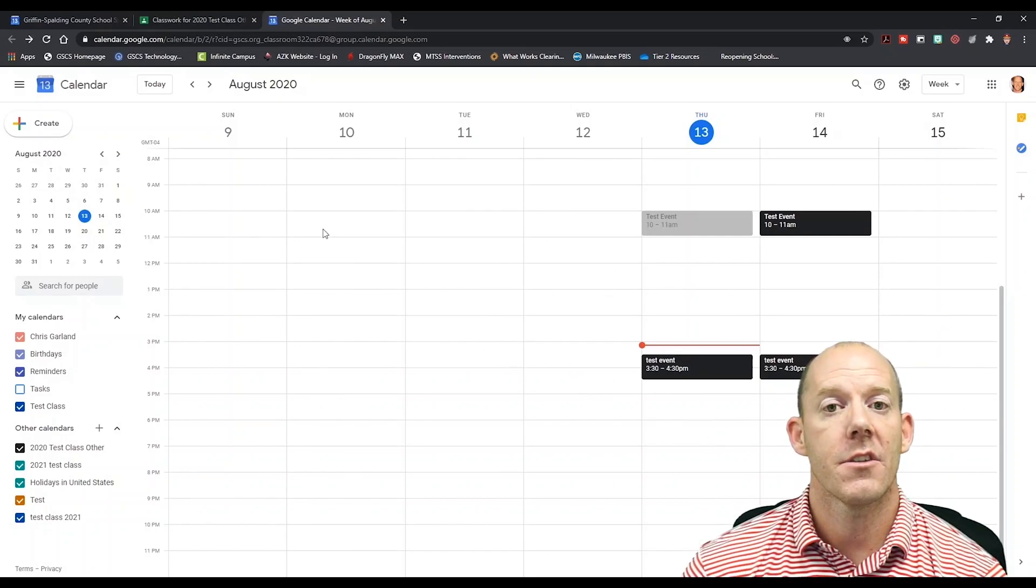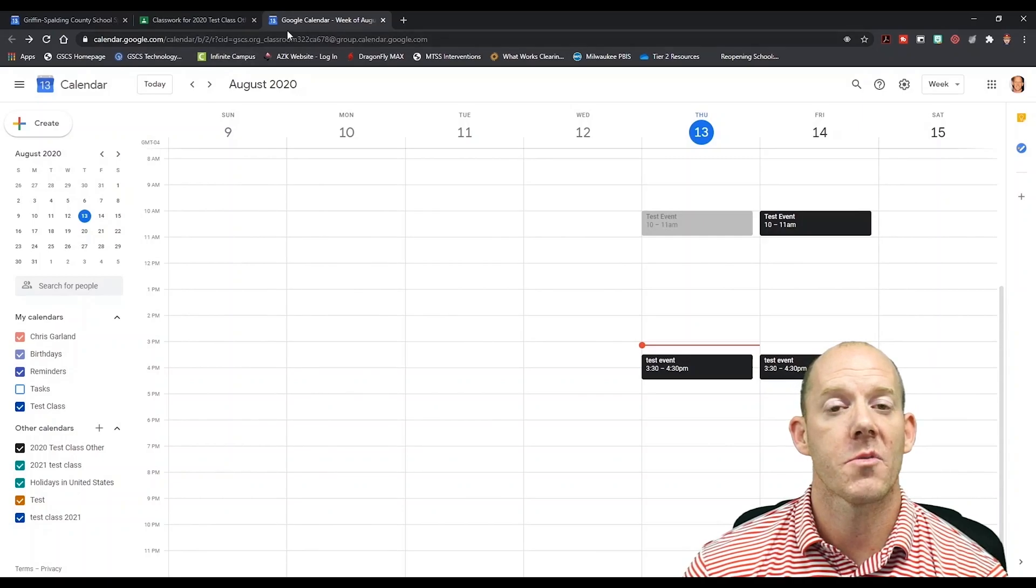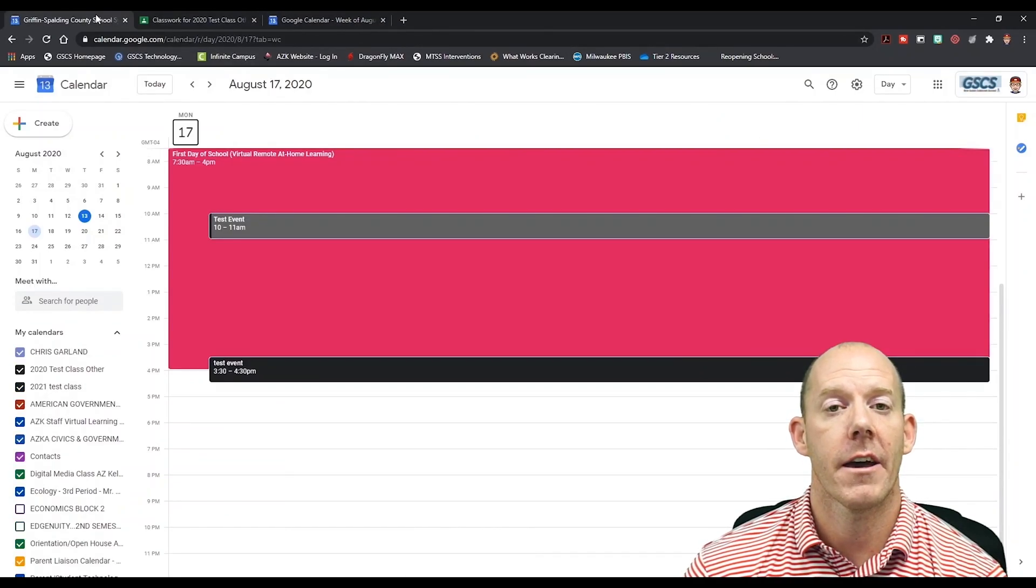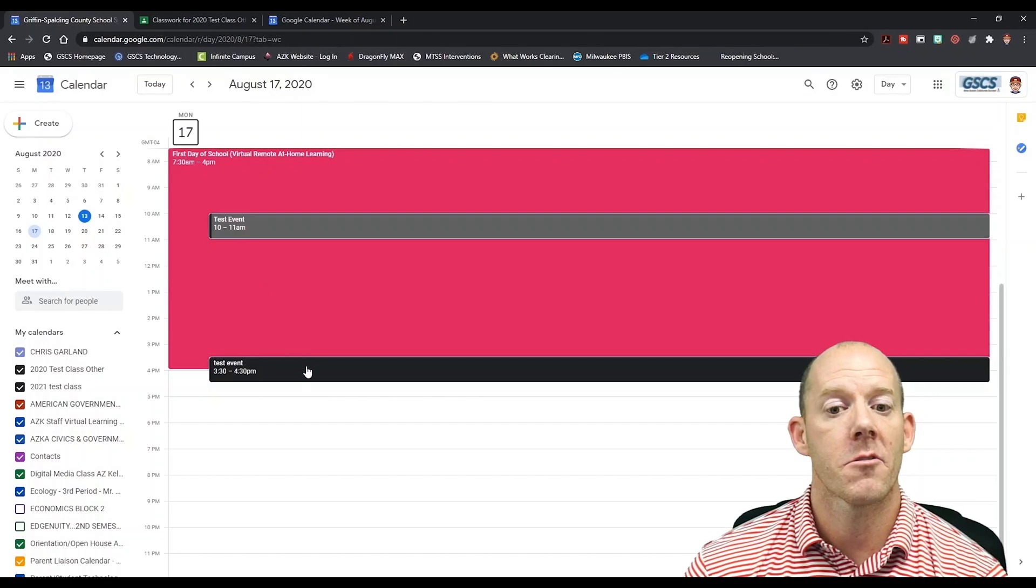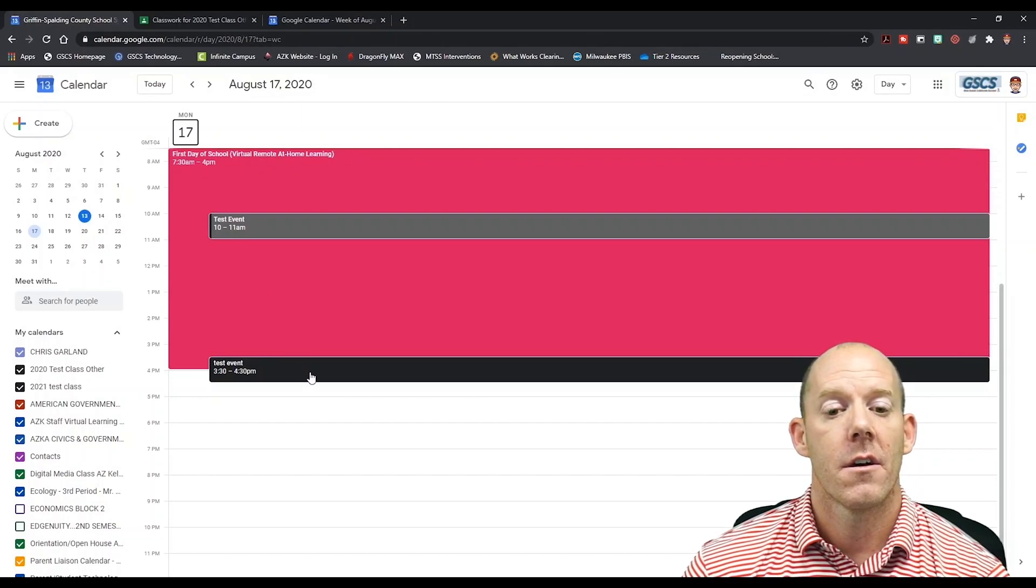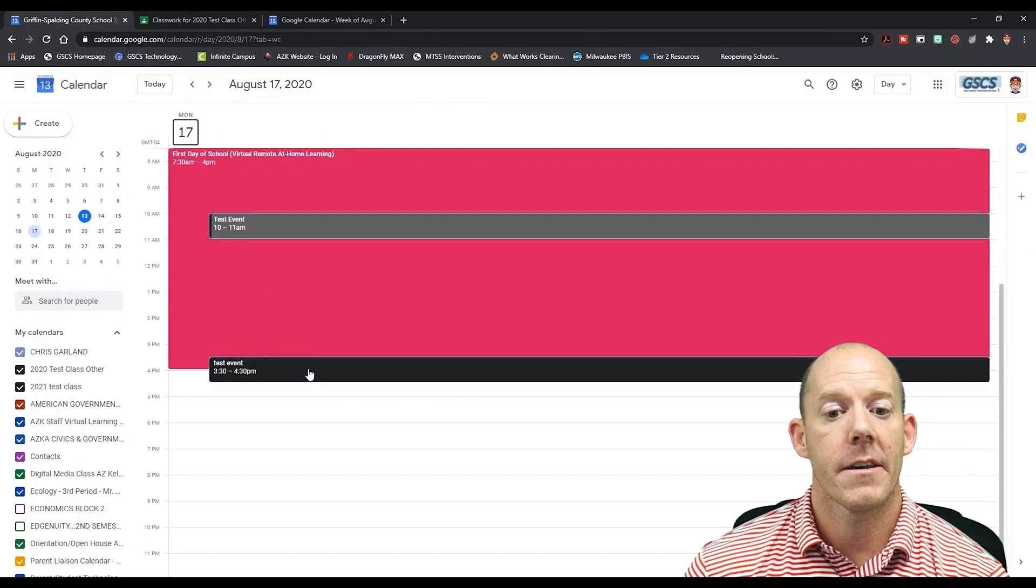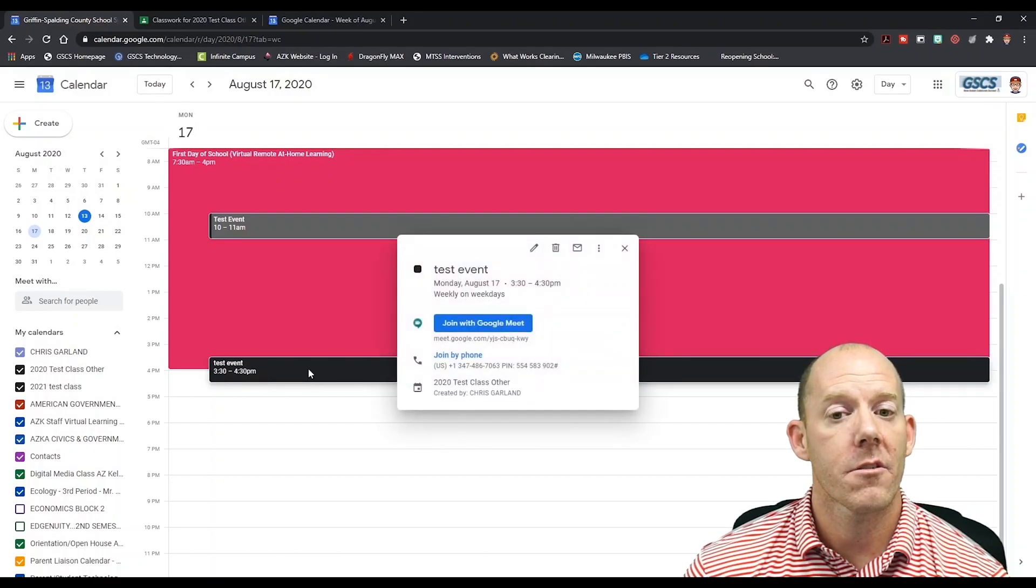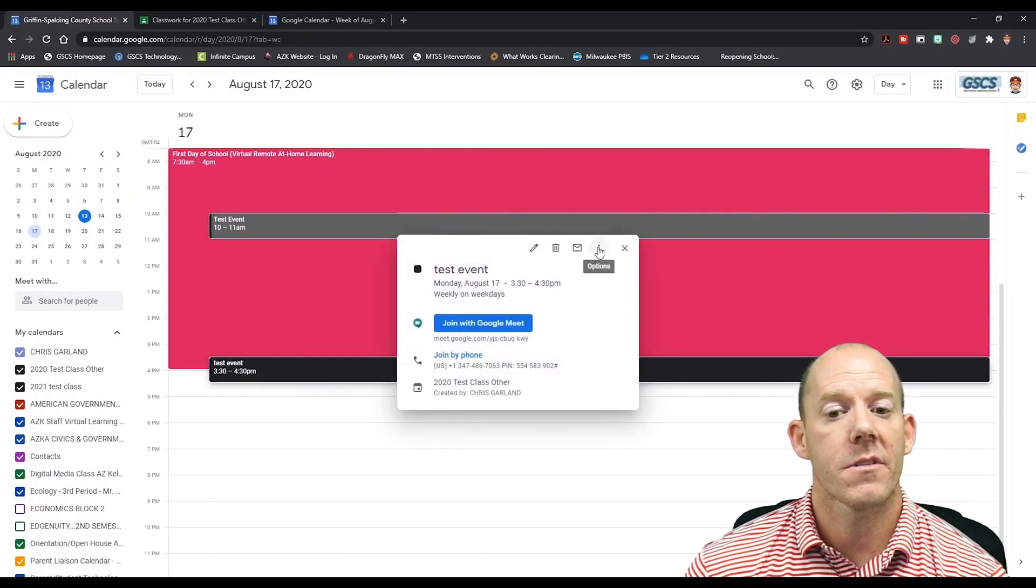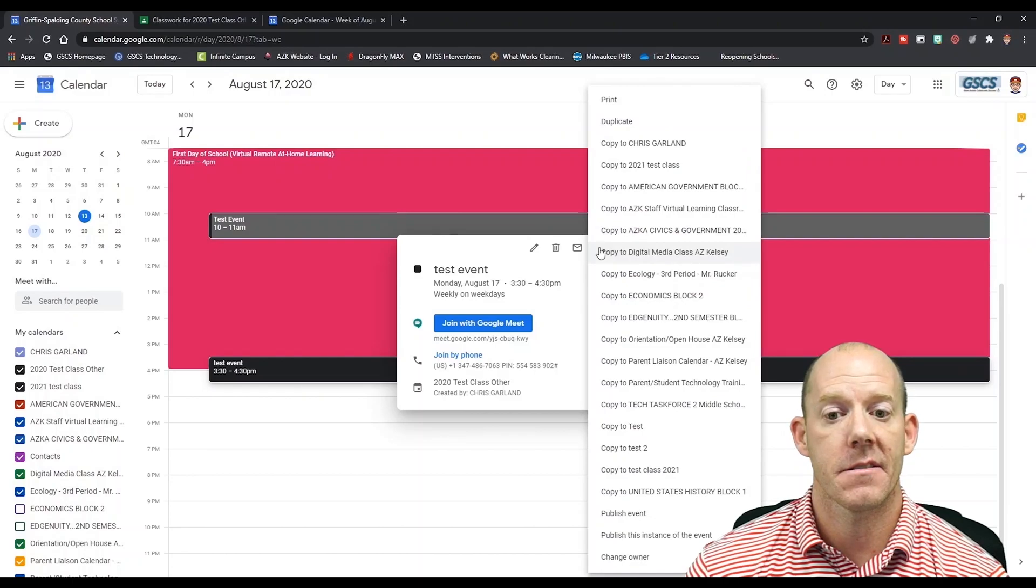Now, if you're a teacher that teaches multiple classes within a period, we're going to show you how to add the same Google Meet to another class. We're going to click on the event, and when we click on the event, we're going to go to the top right corner and click three dots.